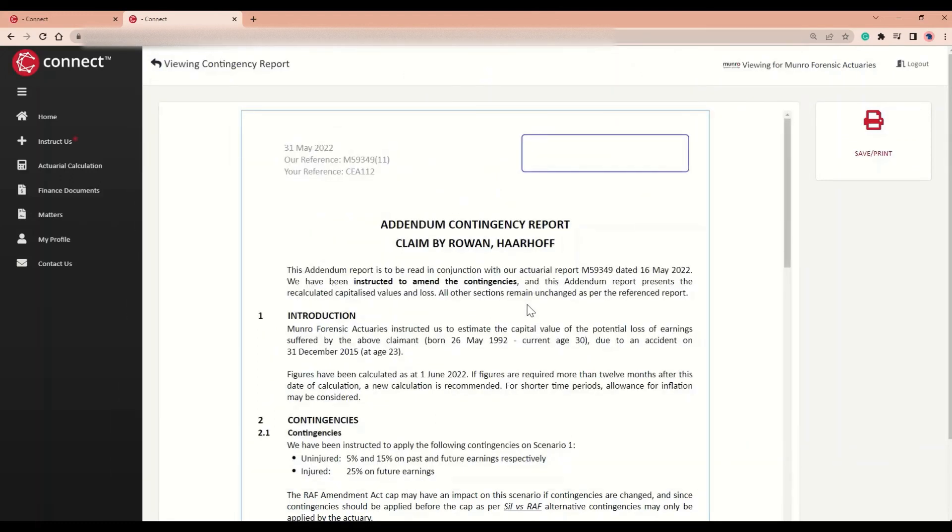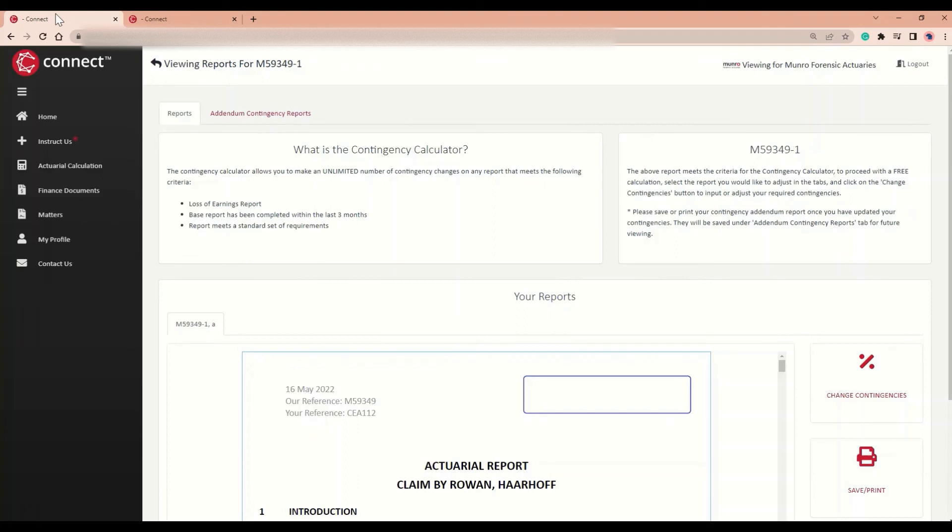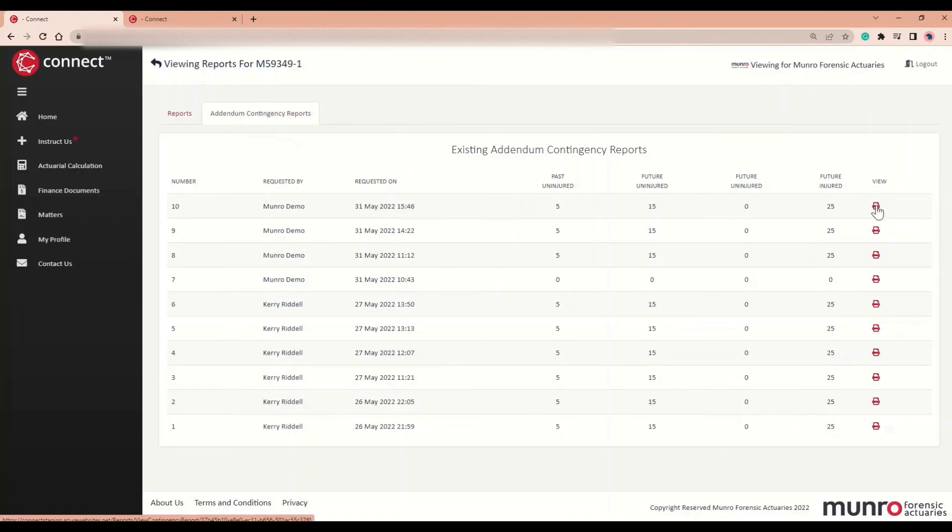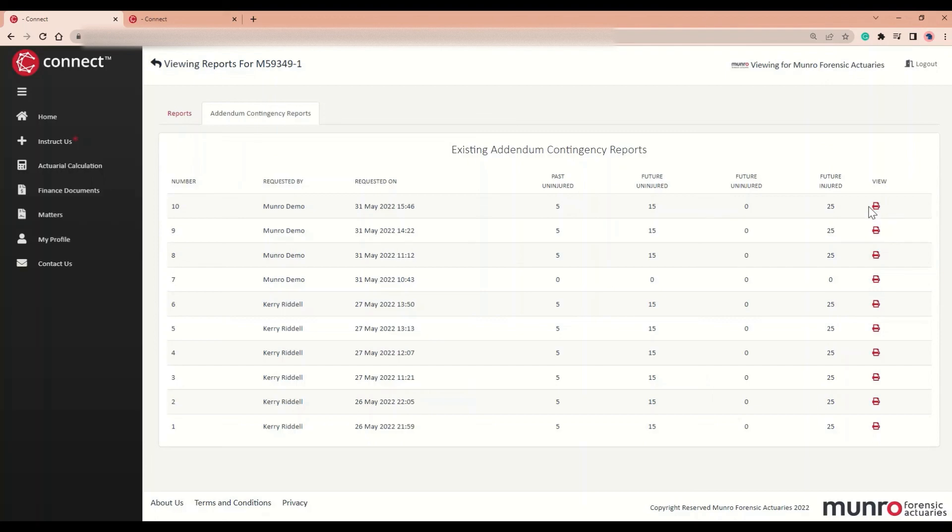To view your existing Addendum Contingency Report, you will need to go back to the previous tab and click on Addendum Contingency Reports at the top. From this list, you can view each Addendum Contingency Report completed by clicking the icon over here. You can also find these reports directly from the Matters page by clicking the percentage sign or red eye.